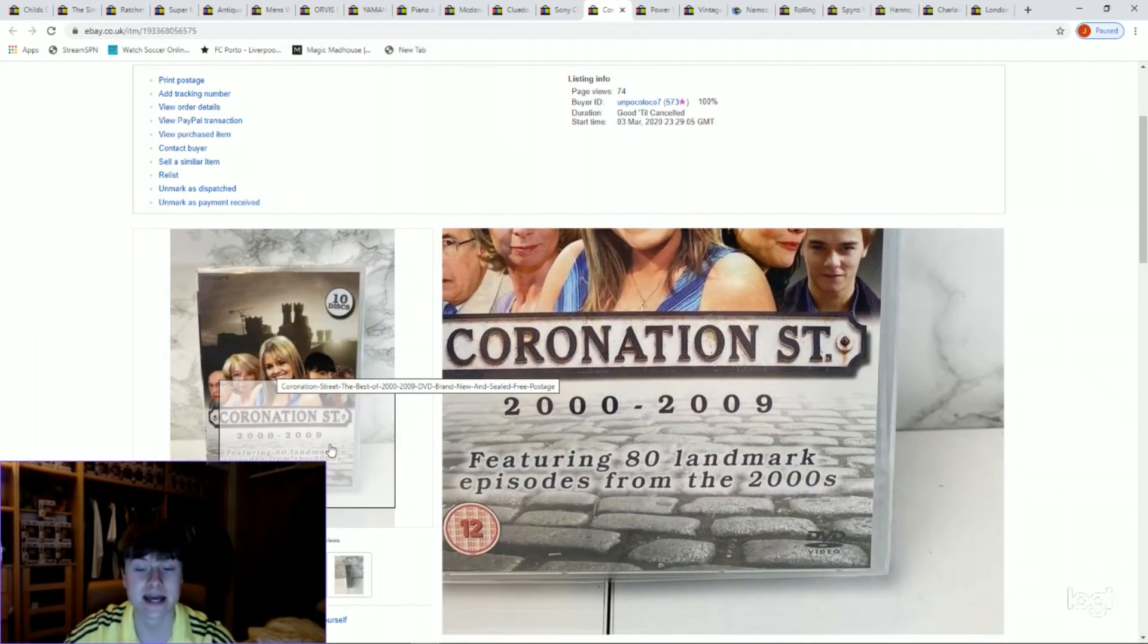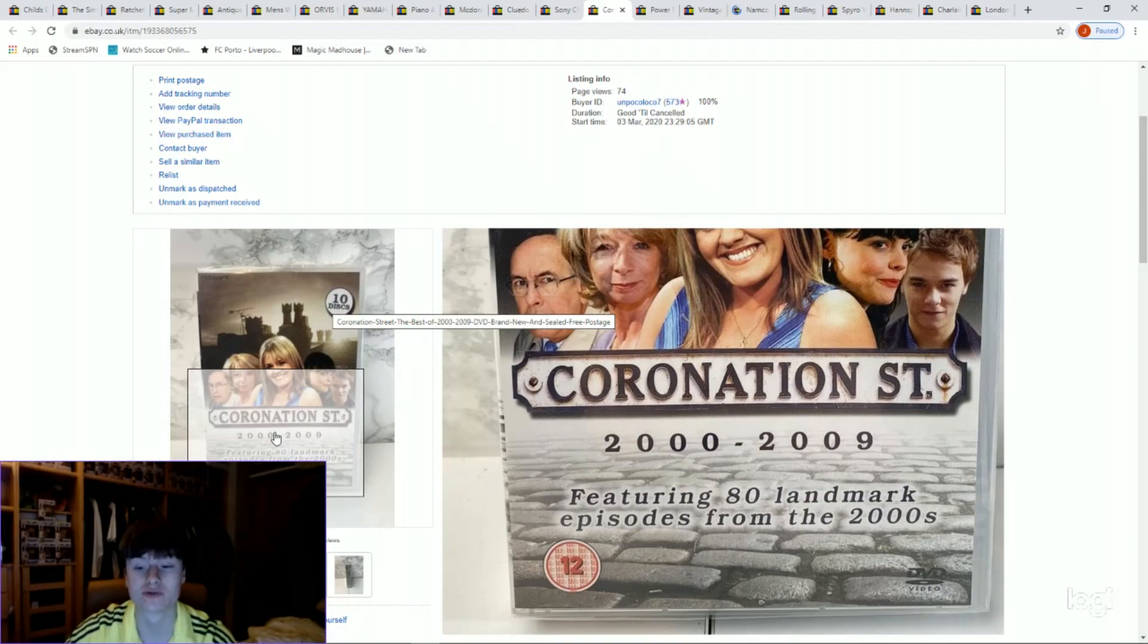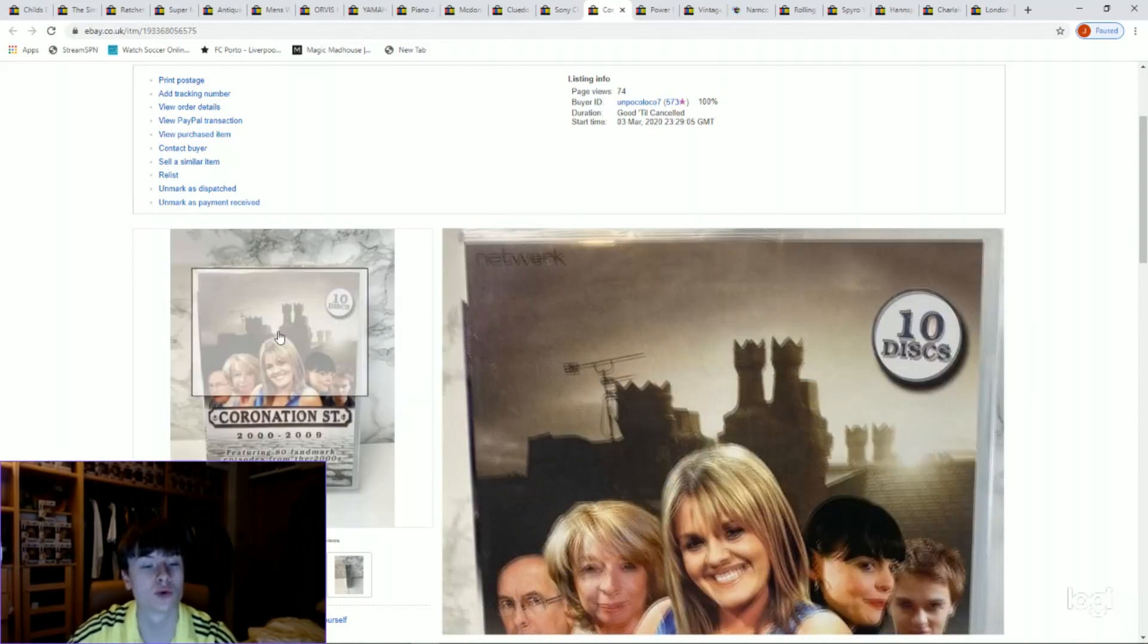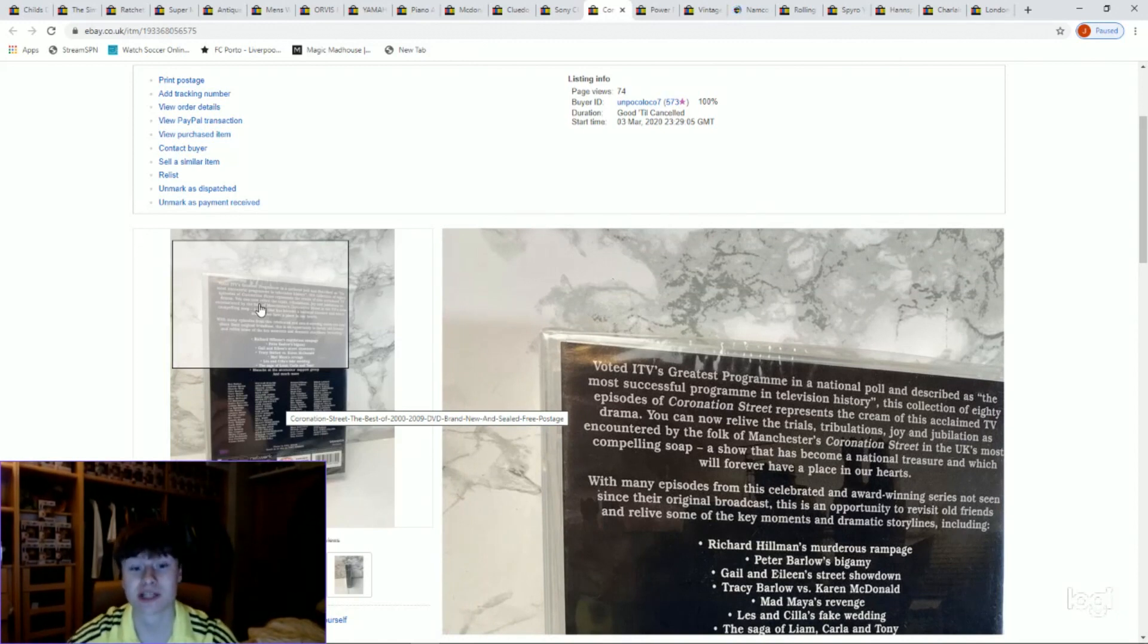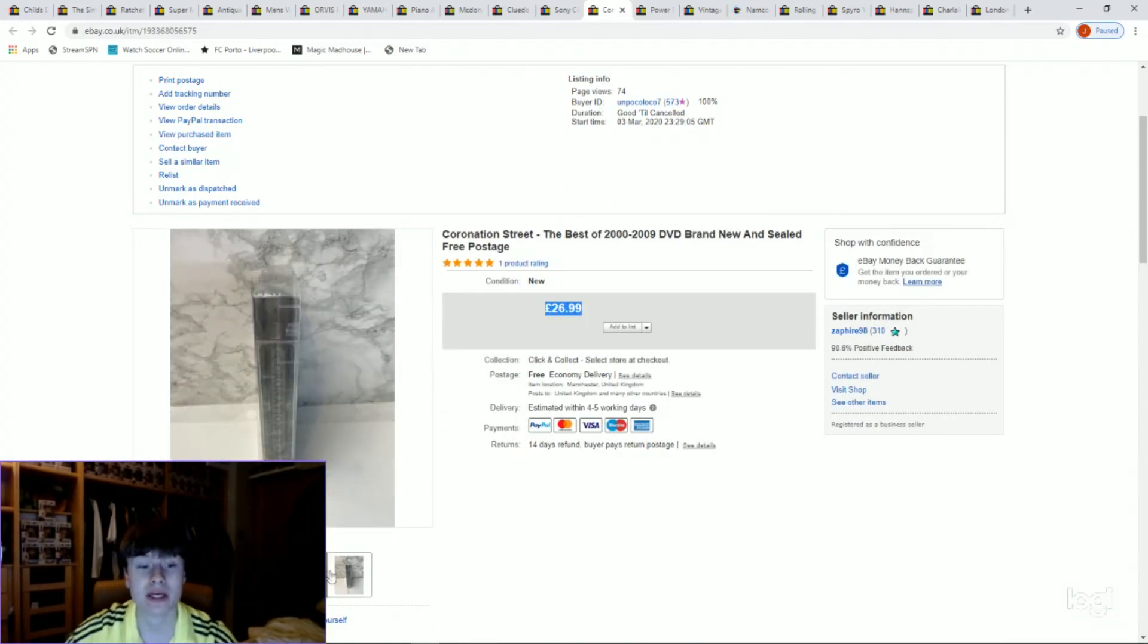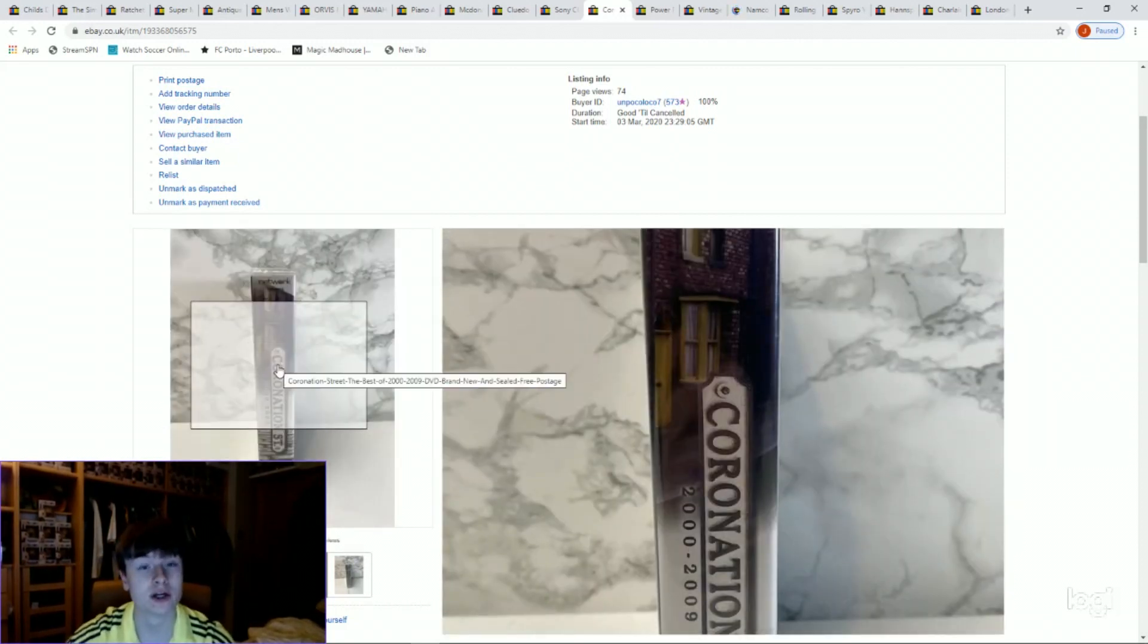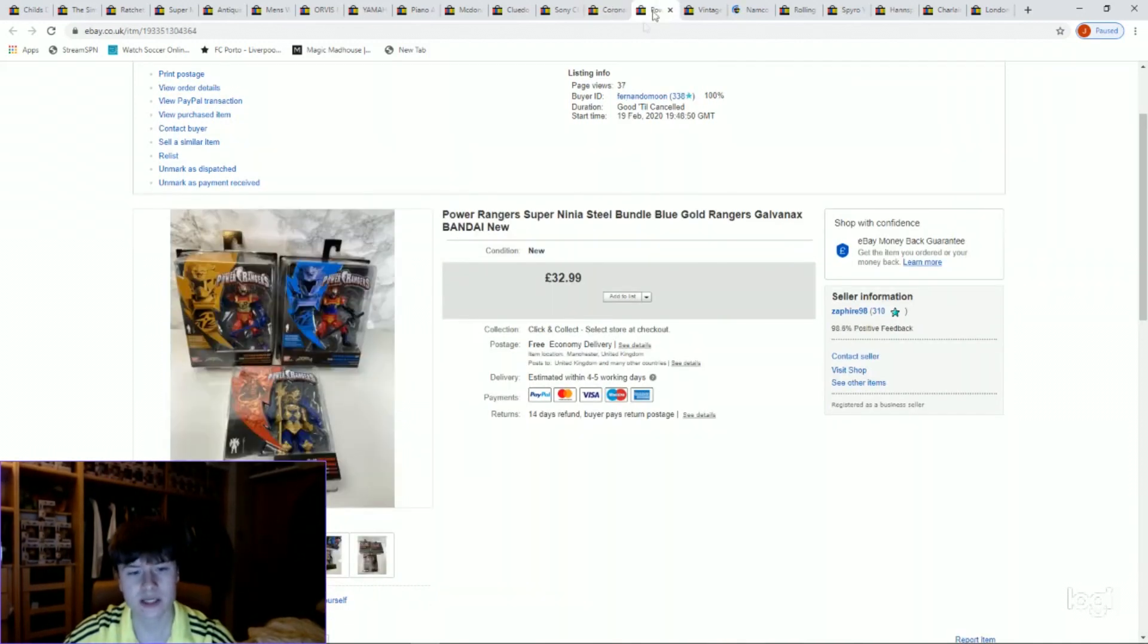Next one we have got a Coronation Street 10-year DVD set. I think it's got 80 episodes, yeah, featuring the 80 landmark episodes from the 2000s. I paid £2.99 for this I think from a charity shop, got £26.99. One to look out for, this is brand new and sealed. I did pick up 1970 to 79 and I've just listed that. That was £2.50 the other day, looking about 30 quid again for that. With people being at home, stuff like this, Corrie will be going off the screen soon with the actual filming not being on. People who want to get their fix, DVD stuff like that will be flying at the moment.